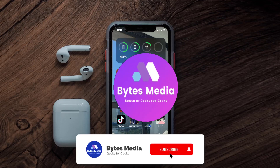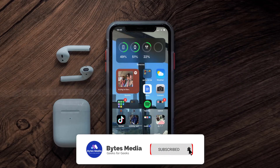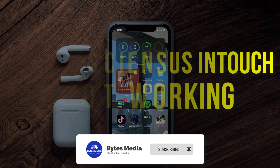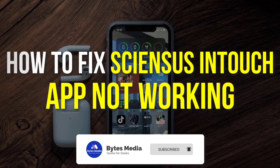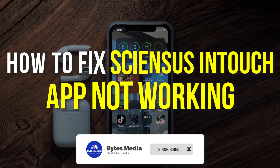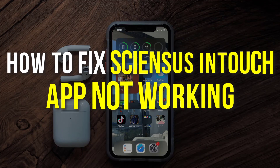Hey guys, I'm Anna and today I'm going to show you how to fix the Sciences mobile app not working.